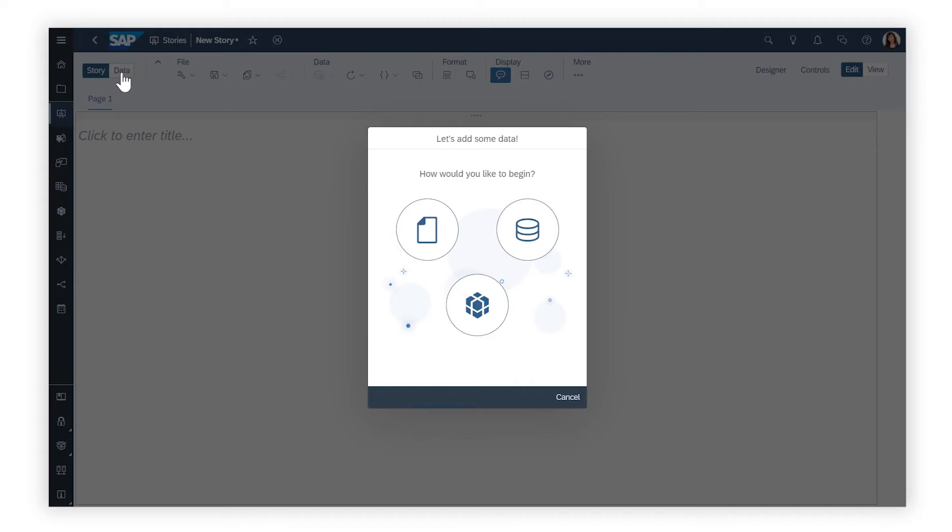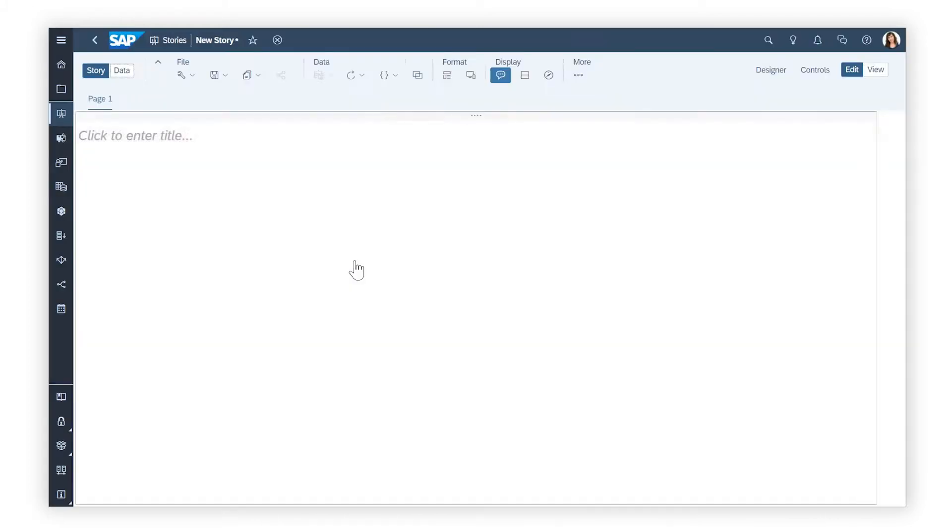In the Data View, you can add data by importing it directly, or connecting to a data source, or existing data set or model.